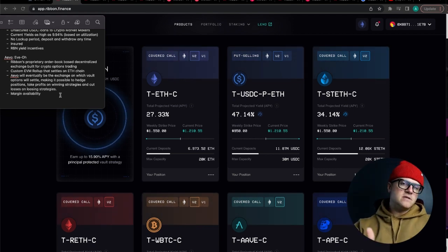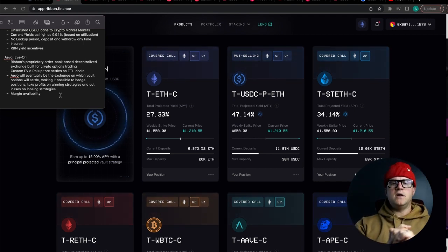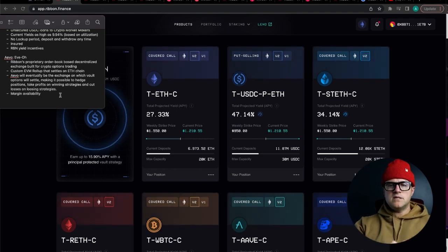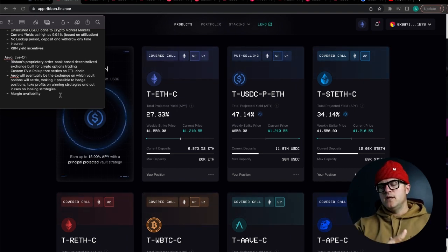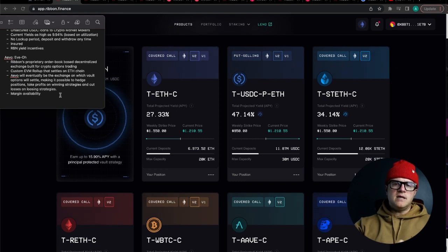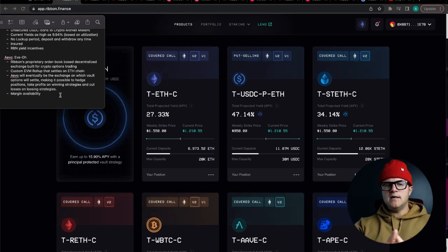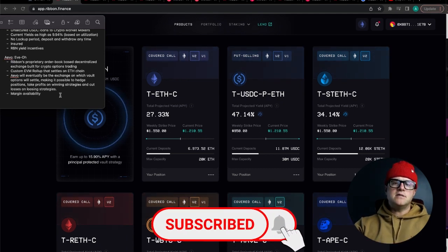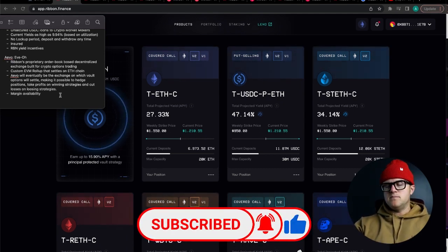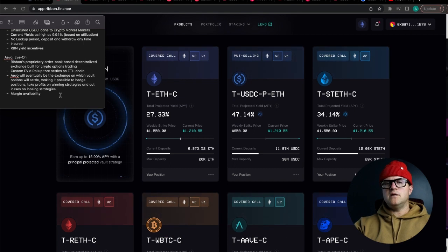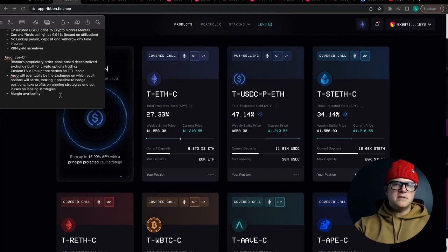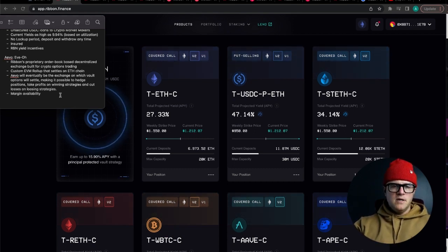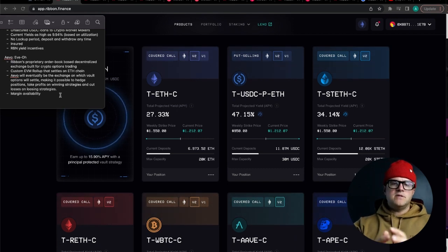I'm super stoked for Ribbon in particular to have their own exchange because I do think that will bring more people from the outside into Ribbon. Right now it's actually super hard for retail investors in particular to get into option strategies and that's why Ribbon was made in the first place, to get more retail availability for options contracts within crypto, especially in Ethereum.